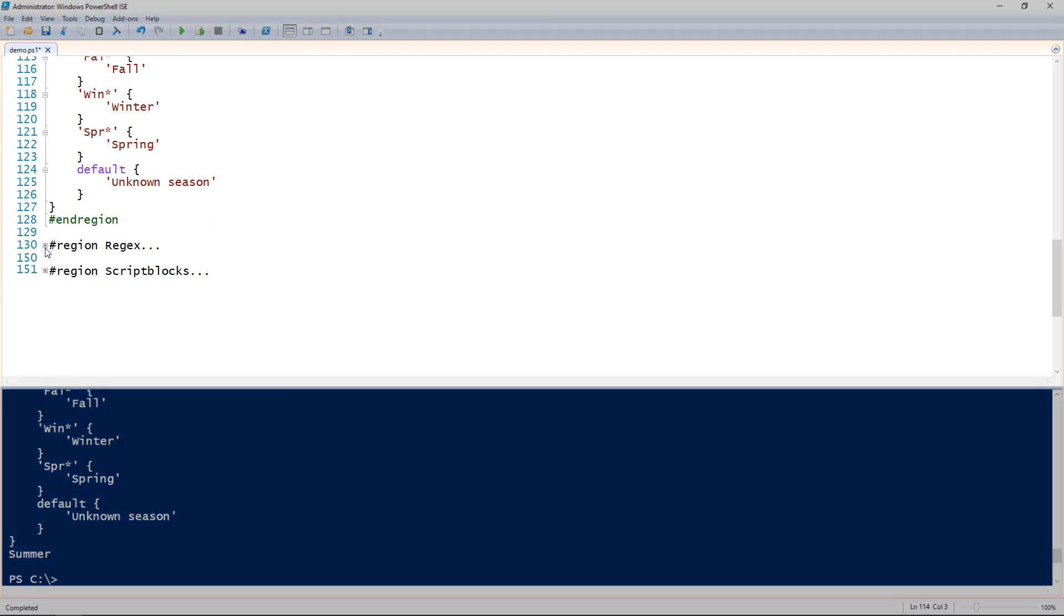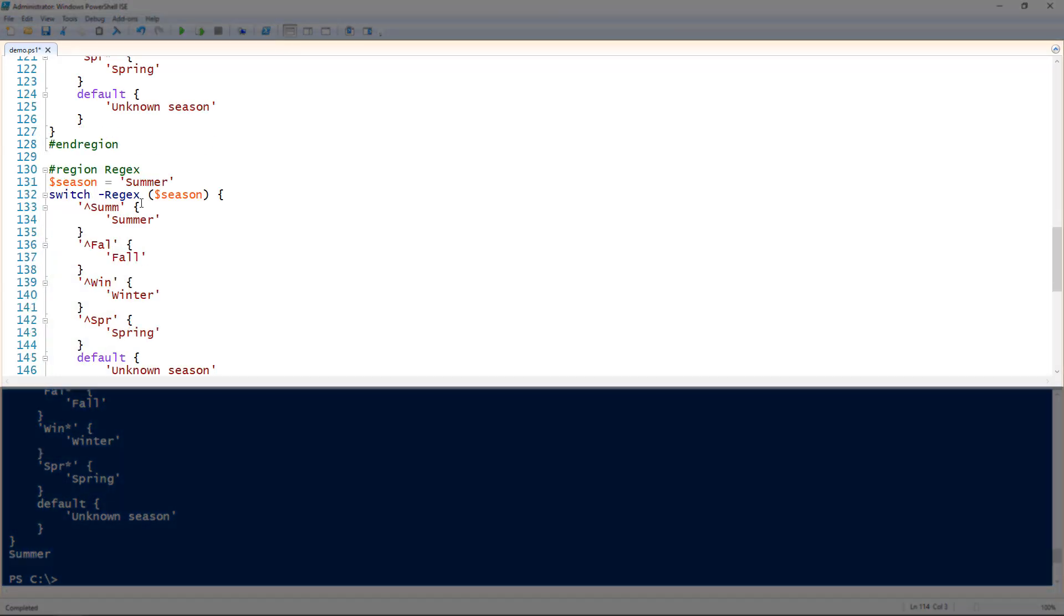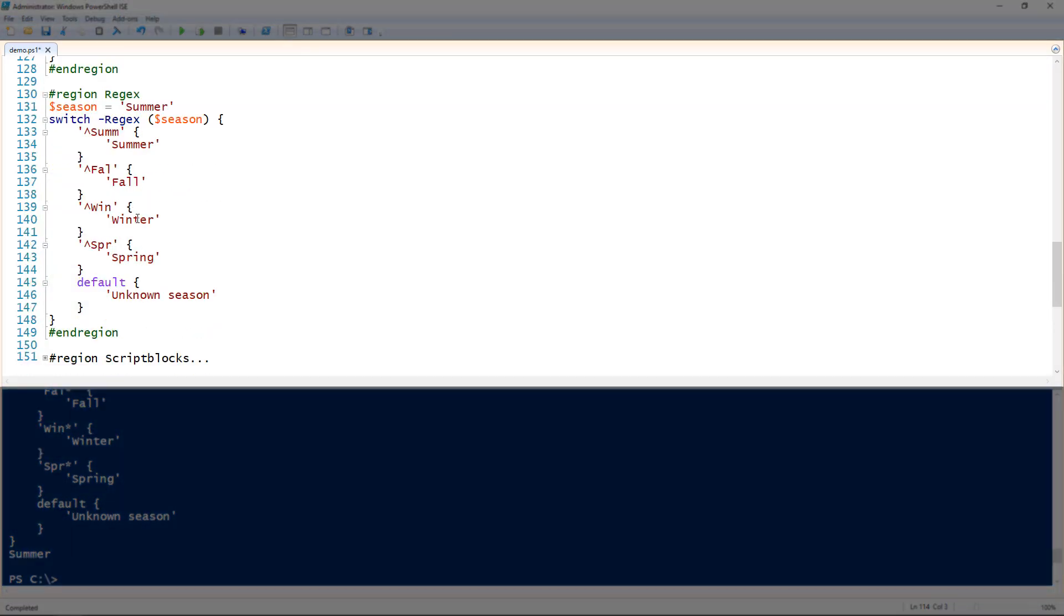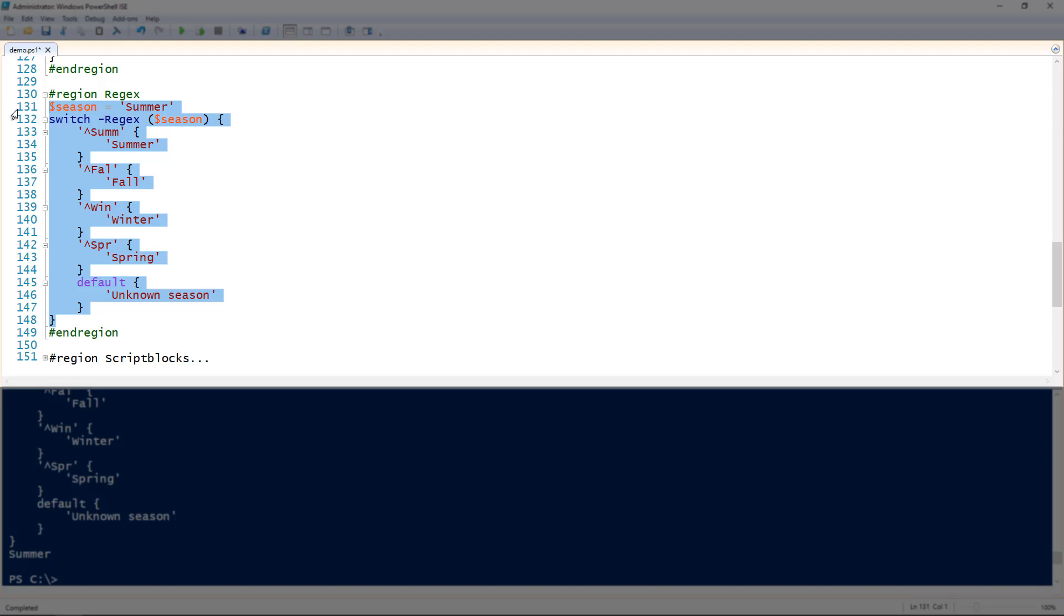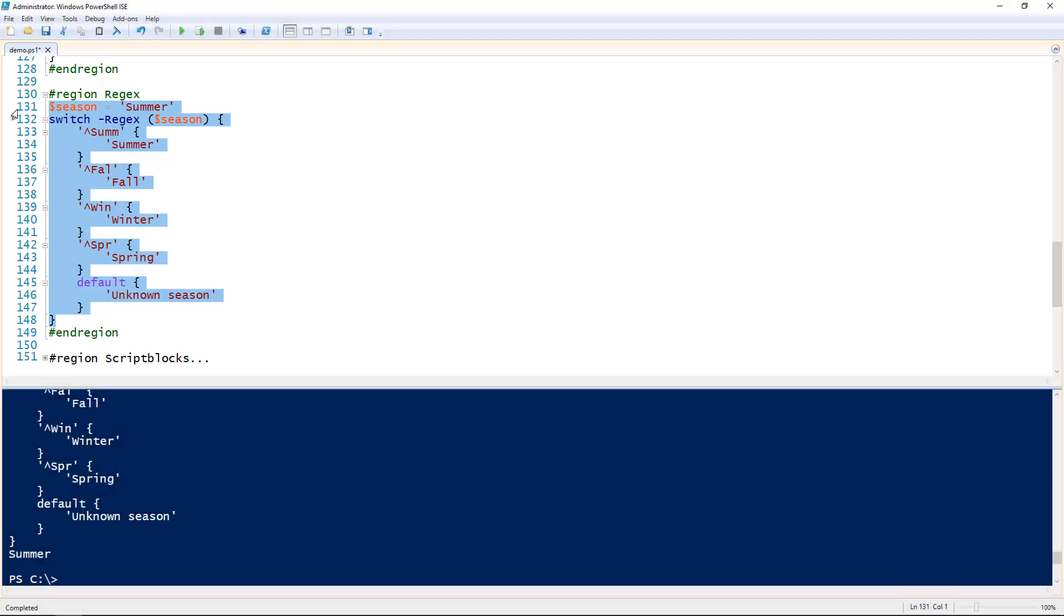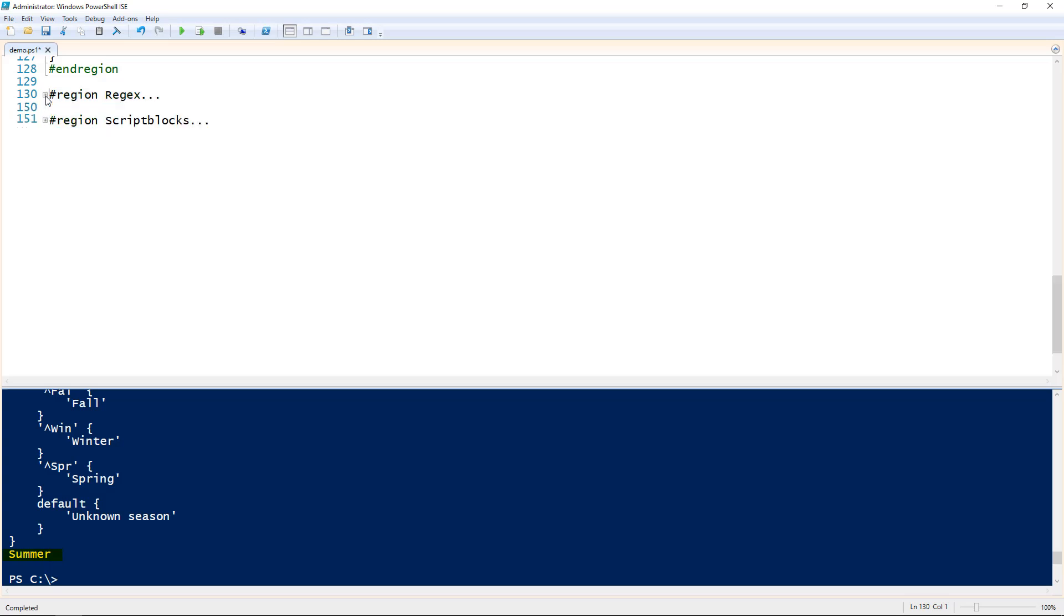Next I can use regular expressions or regex. Same example here. I can just use a season and in this case I'm using the regular expression with the carrot or the hat S-U-M-M, F-A-L, W-I-N. That's just a regular expression to define if the expression starts with S-U-M-M, F-A-L, W-I-N or S-P-R. So in this case it does start with S-U-M-M so it returns summer. So that's a really good other way the switch statement works with regular expressions.